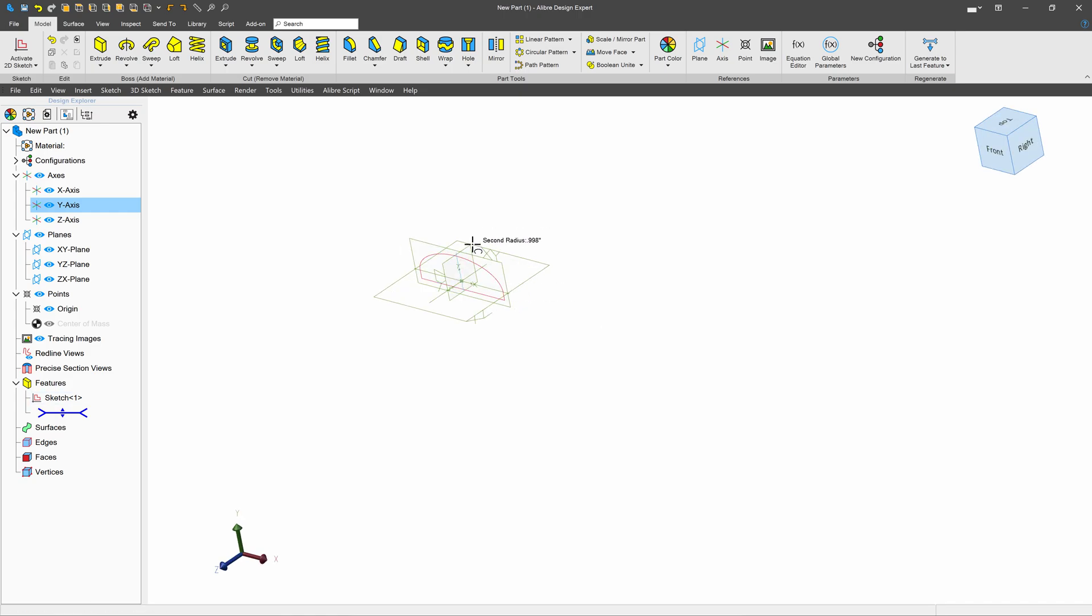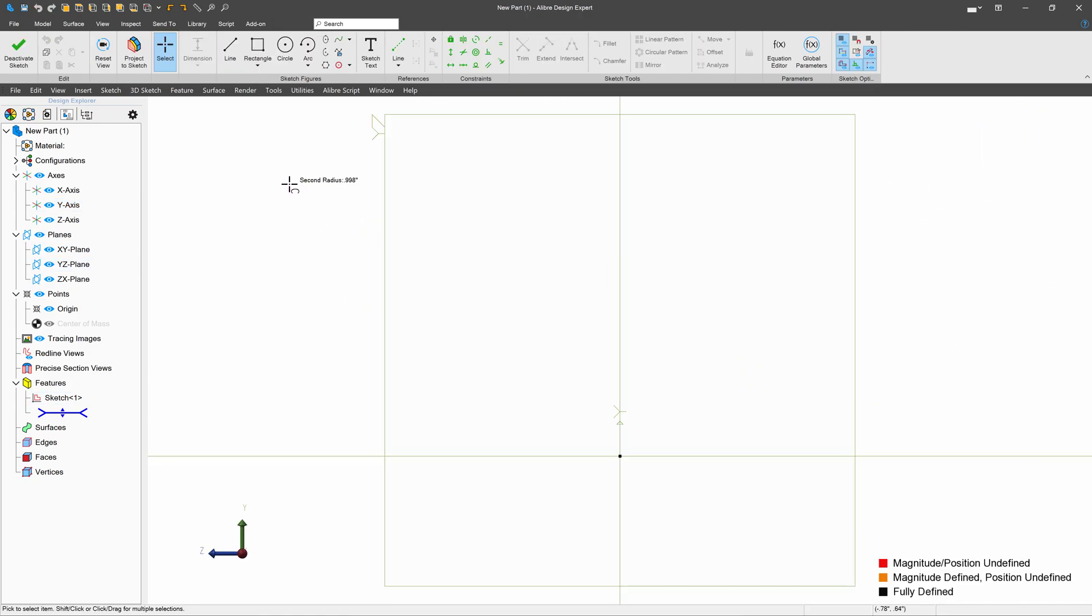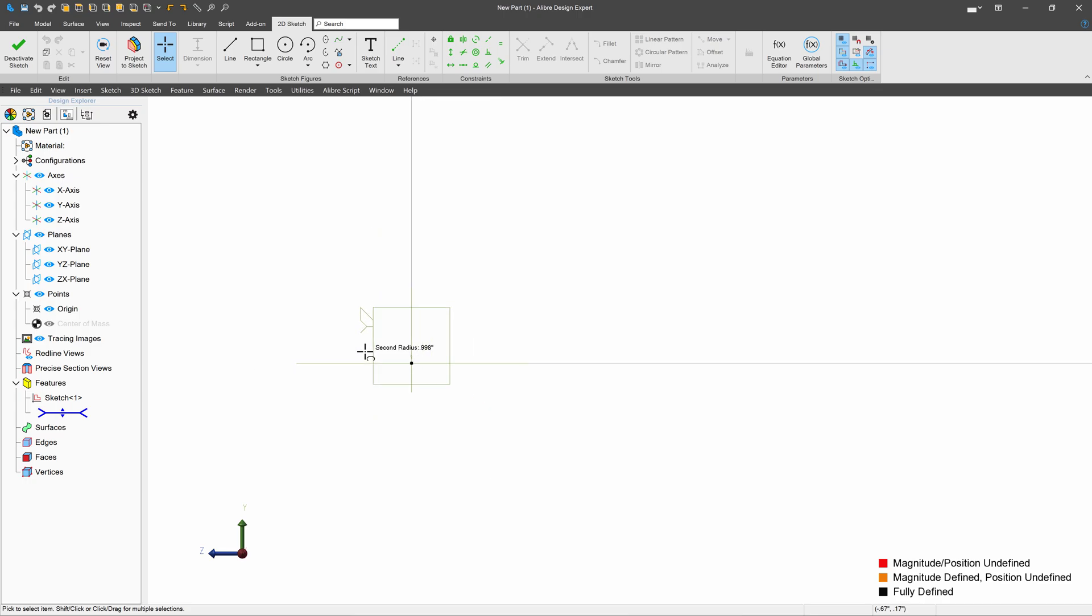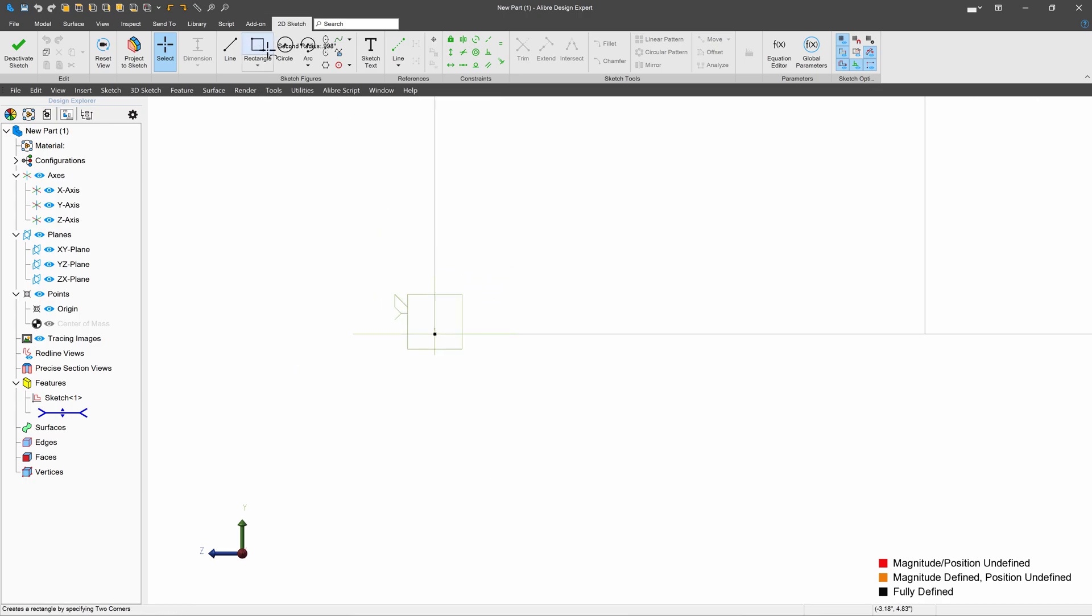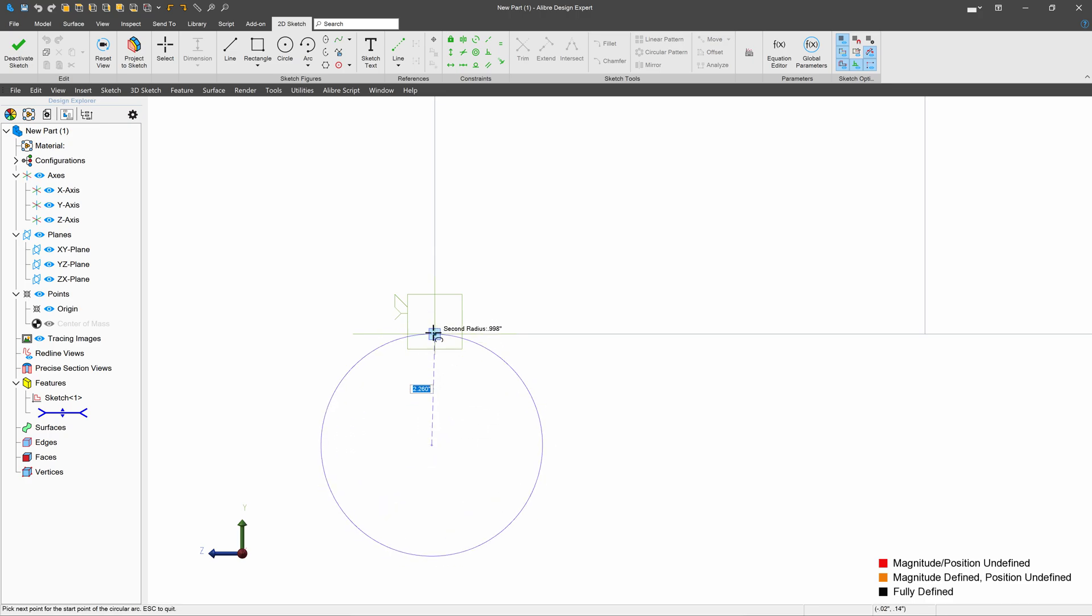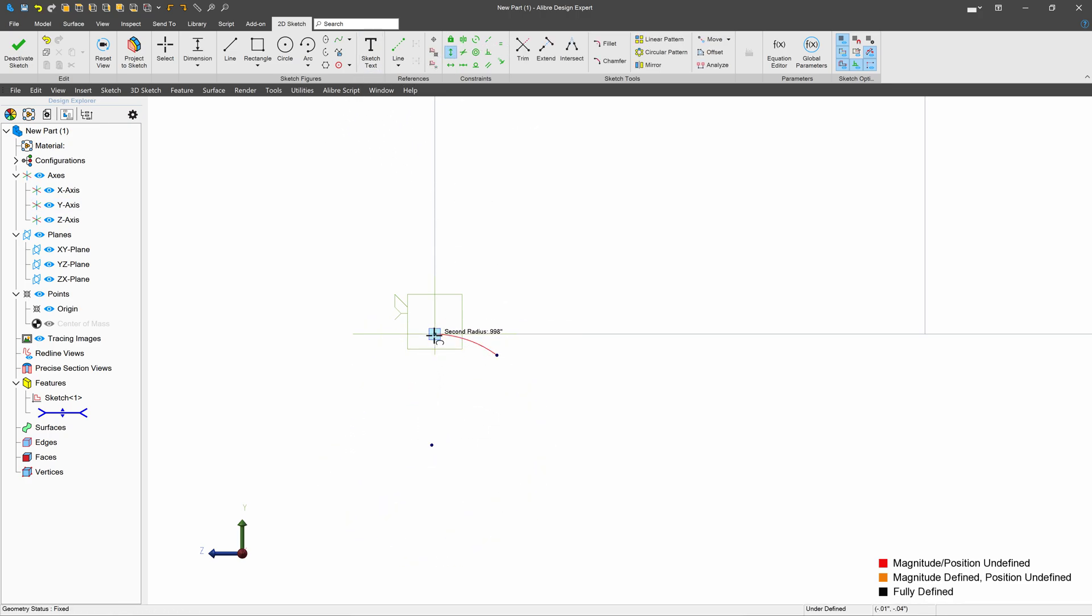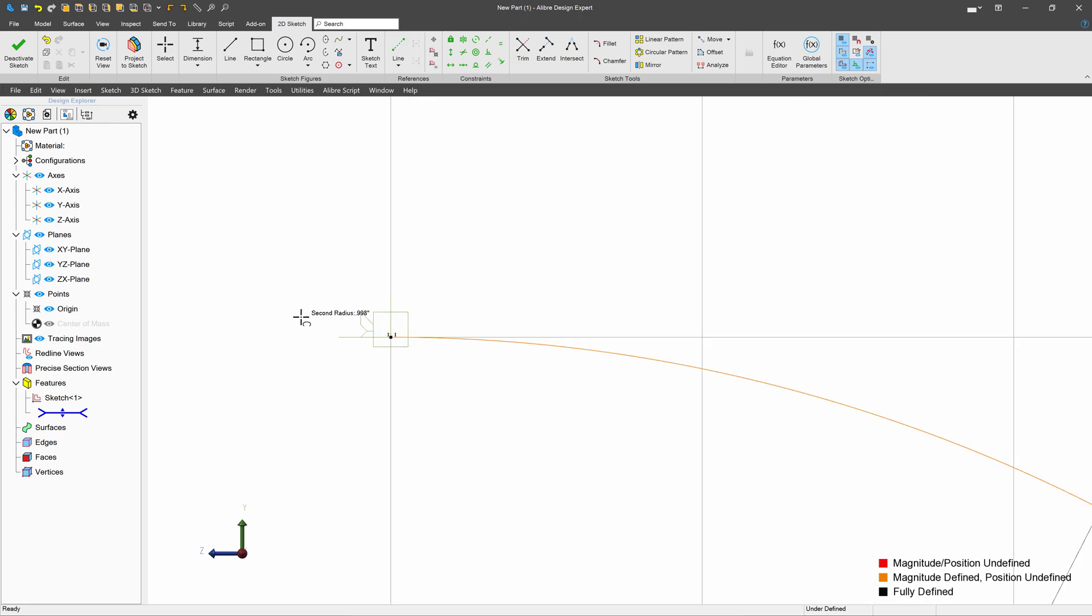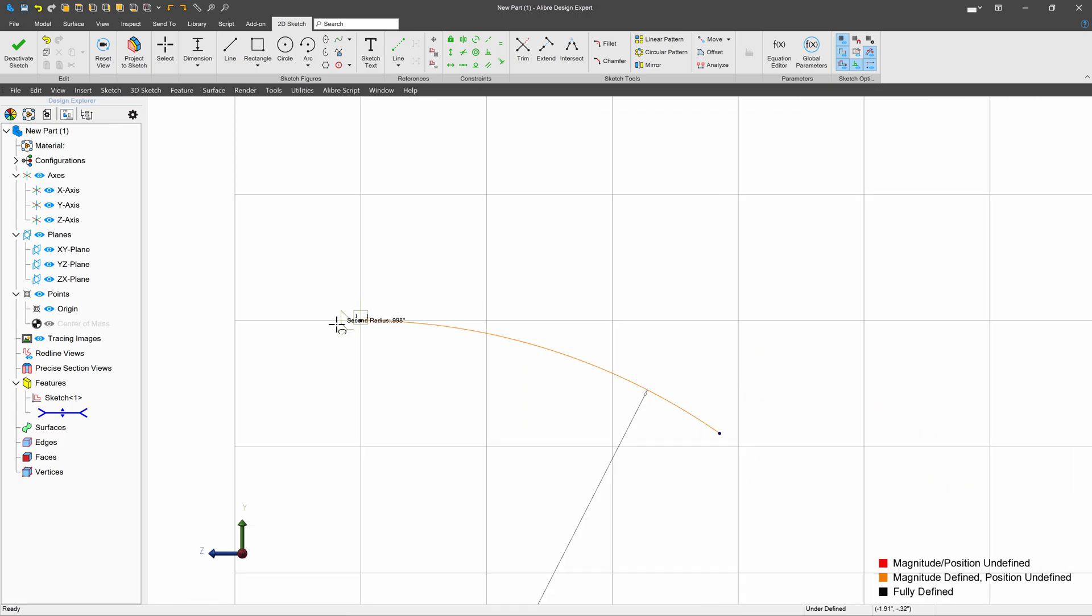And I'll start by making a sweep path. I'll attach my sweep path to the origin and I'll go with an arc. We'll make sure that the arc end and center point are vertical to each other. We'll give the arc a constant radius of 50.